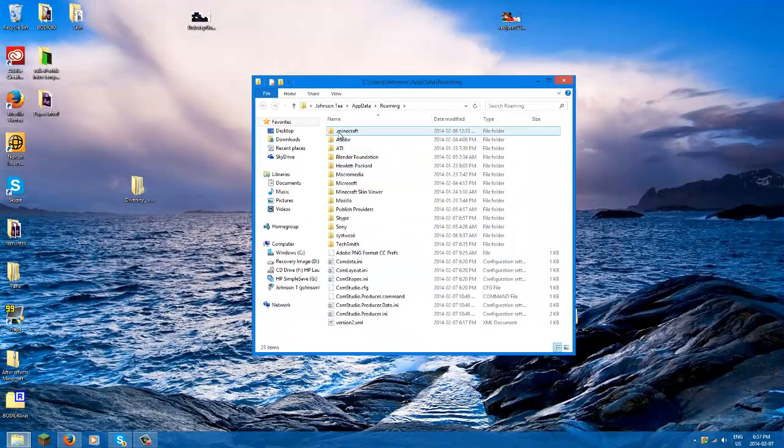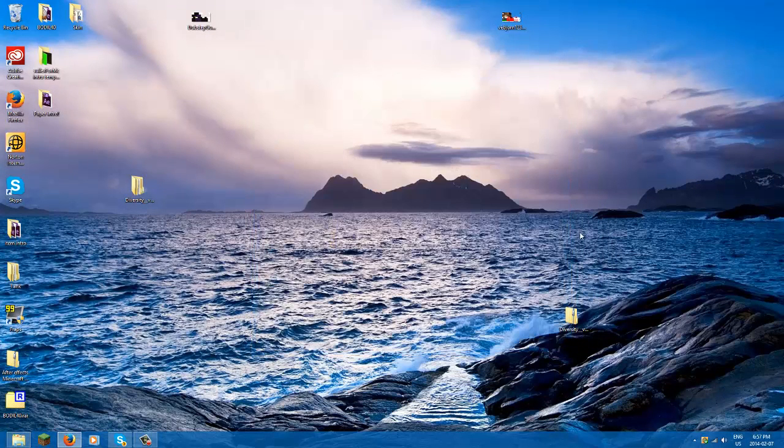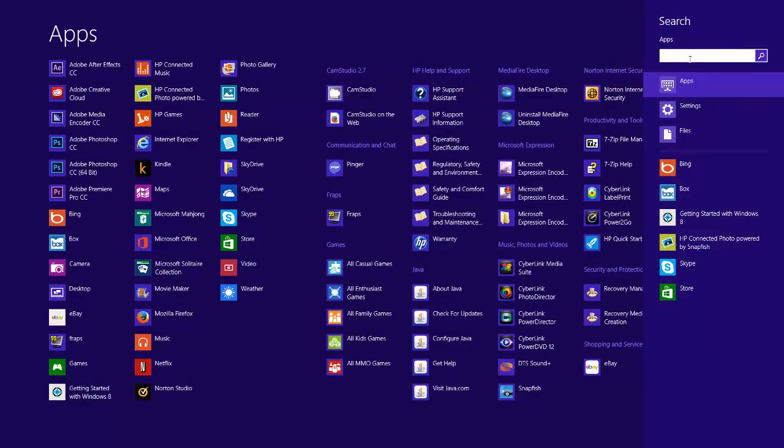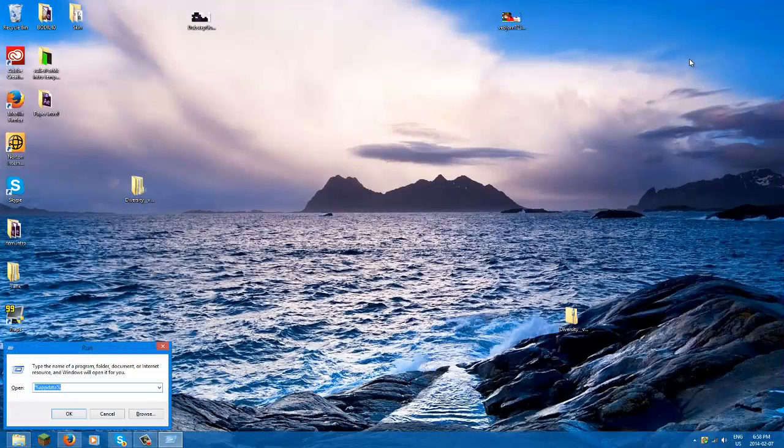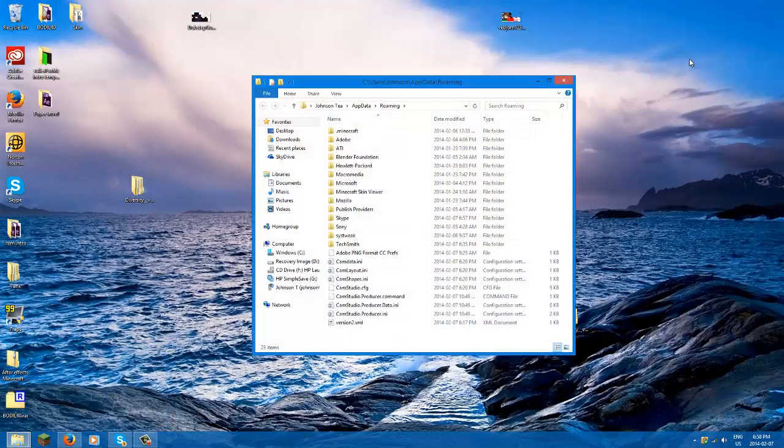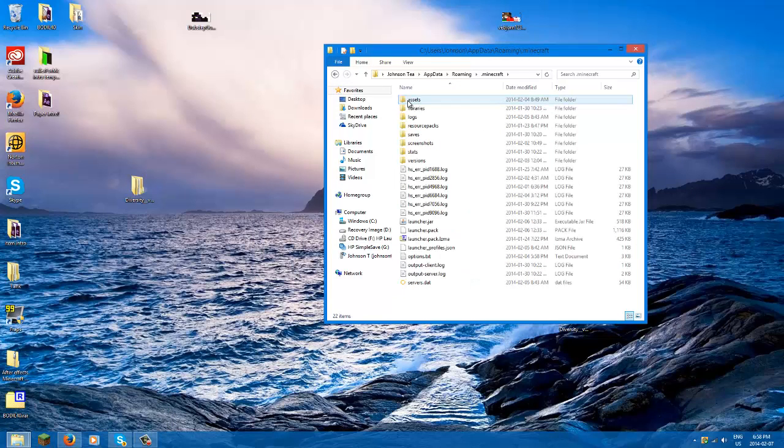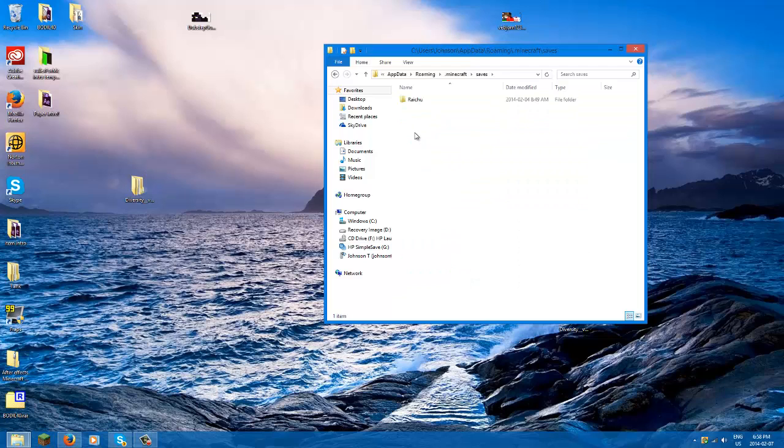But I'll show you another shortcut. If you're too lazy, you can just type run, press enter, press enter again, and you get brought to the same page. There's less typing. Then you double click your dot Minecraft and then you double click your saves.